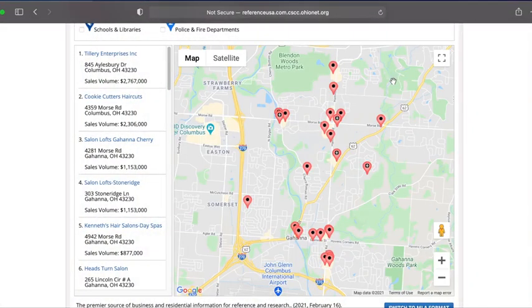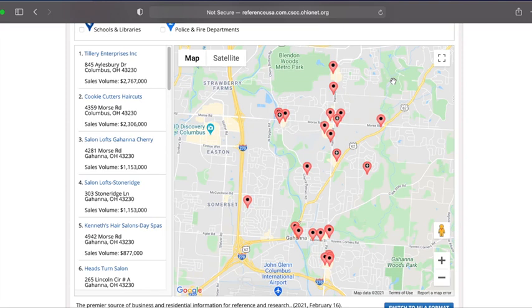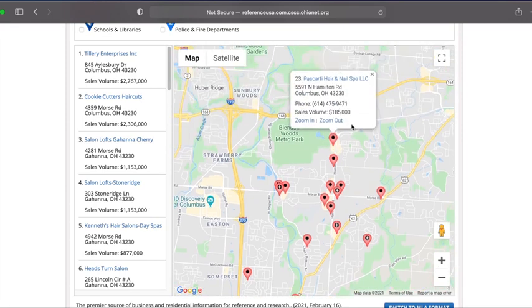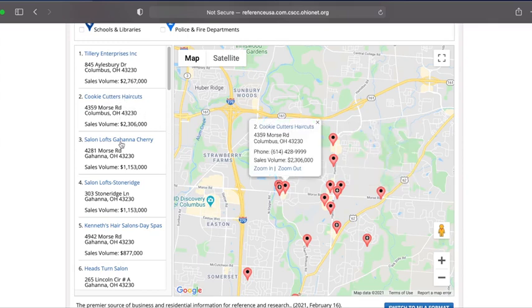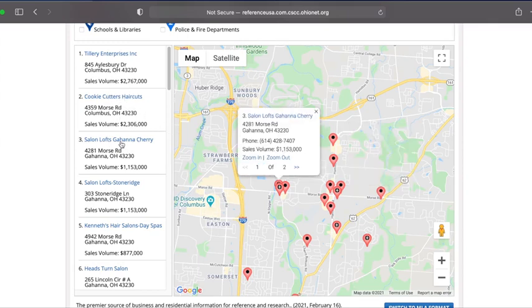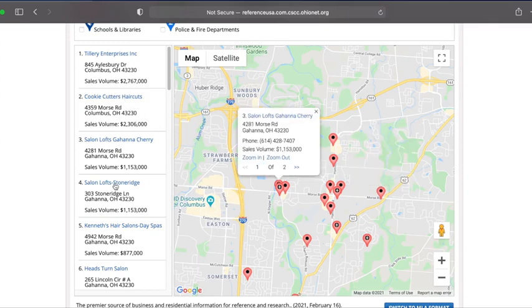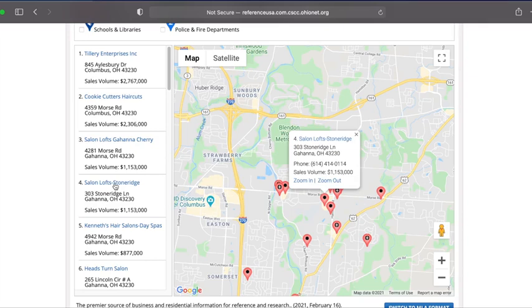To find out which map pins represent which companies, we can either click on the pin itself to see company details, or click on the company name listed to the left of our map. Thank you for watching. For more help, reach out to us at library.cscc.edu.